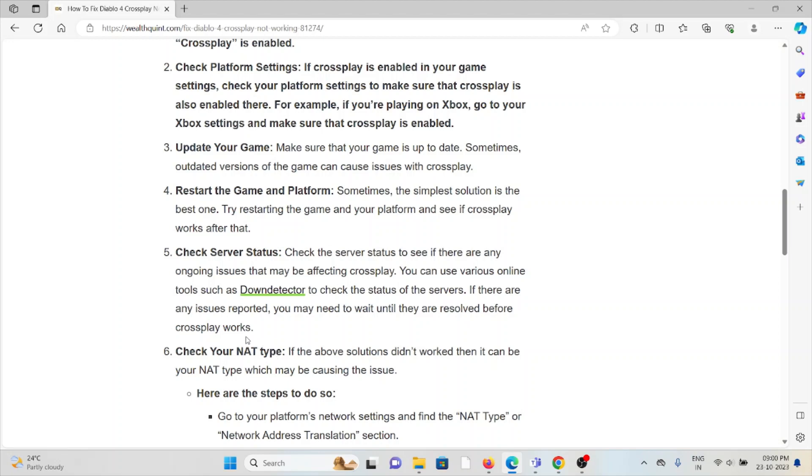Outdated versions of the game can cause issues with crossplay. Restart the game and the platform. Sometimes the simplest solution is the best one. Try restarting the game and your platform and see if crossplay works after that.